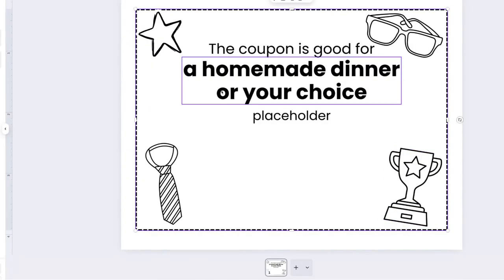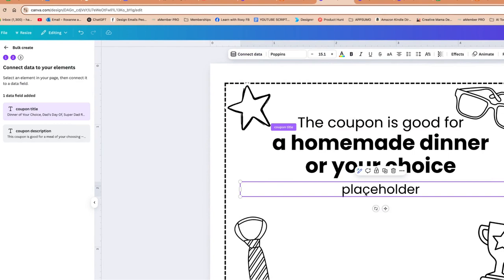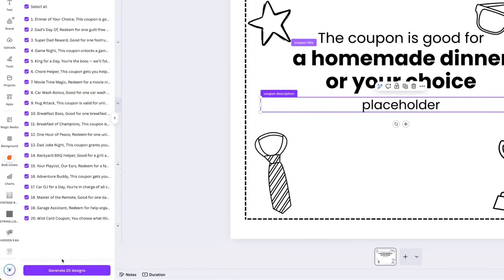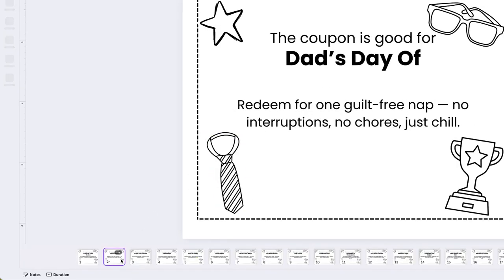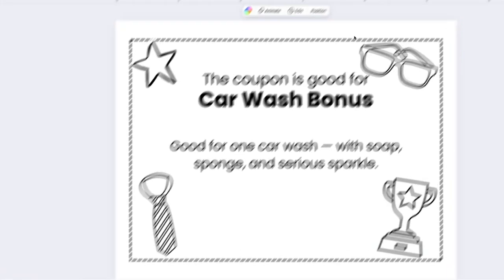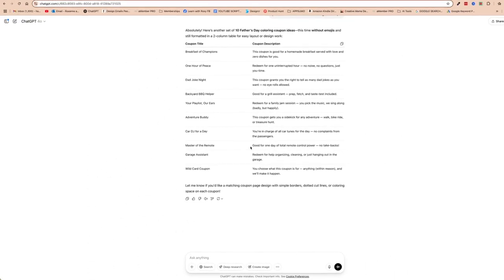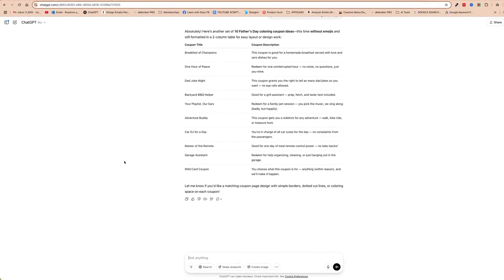Now we just connect these up. I'll click the text field, click connect data, and connect it to the coupon title. Then I'll click the placeholder, click connect data, and connect it to the coupon description. Now we click continue and generate our 20 designs. And we can see it has made our coupons super easily. We could go back to ChatGPT and ask it to create another 10, 20, 30, or as many as you like — the more you create, the more value you provide for your customer.